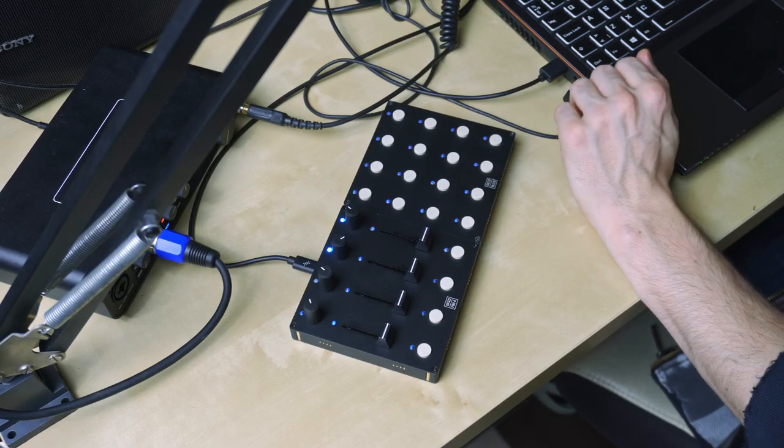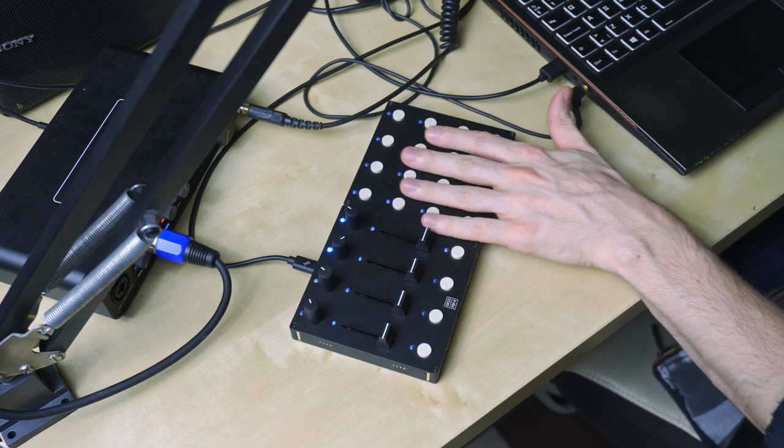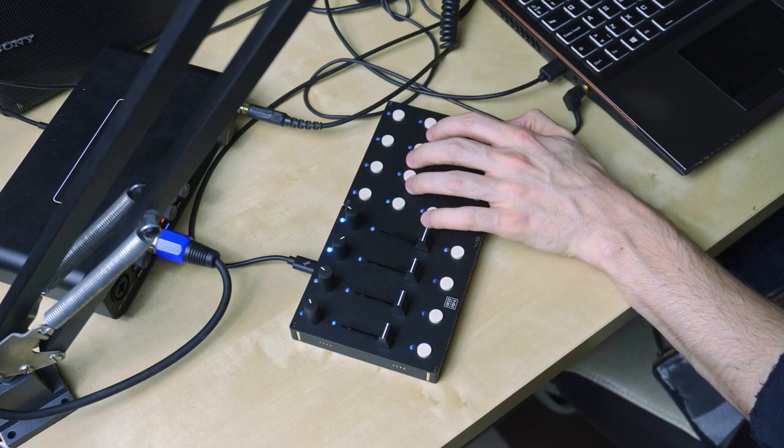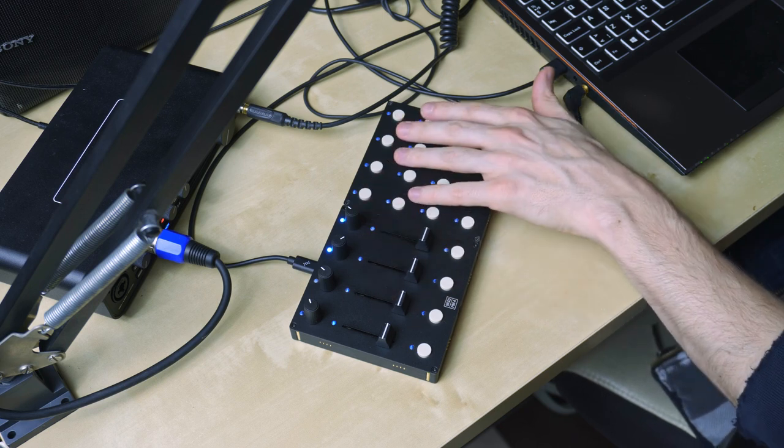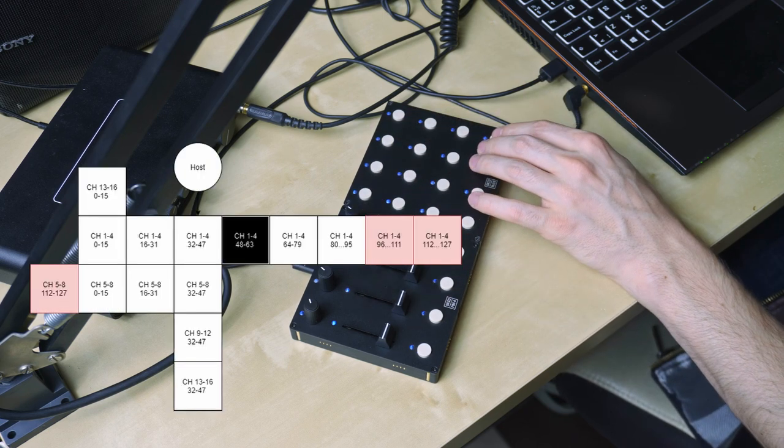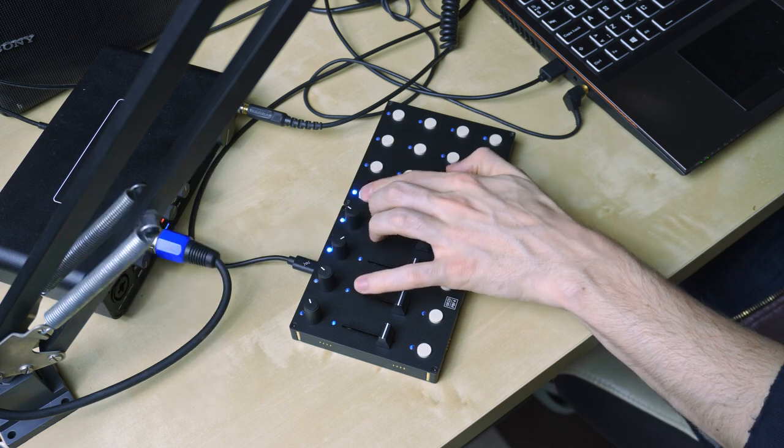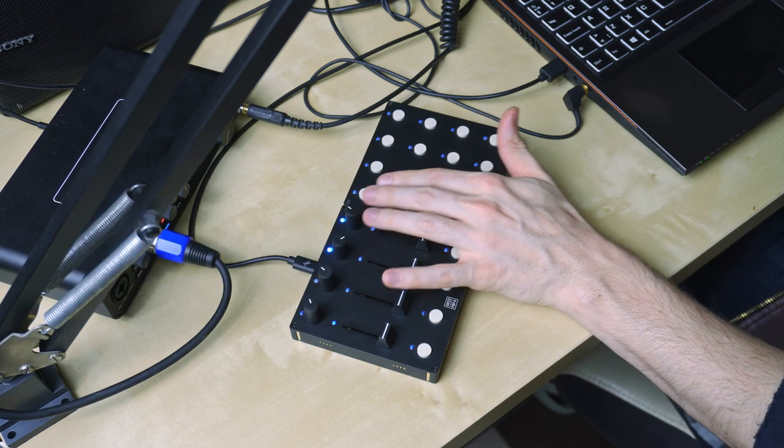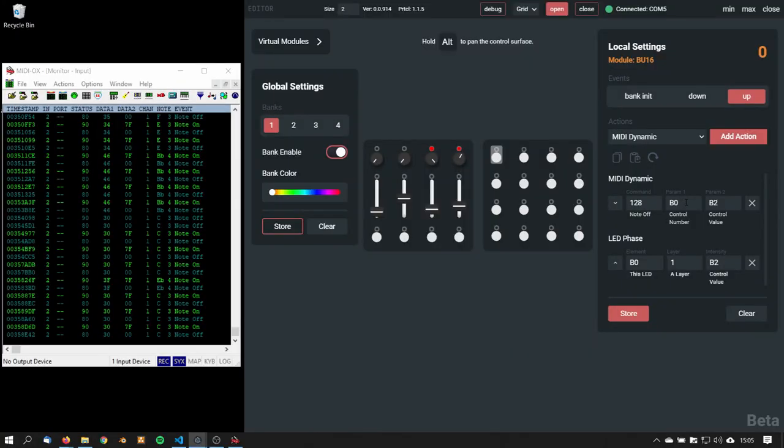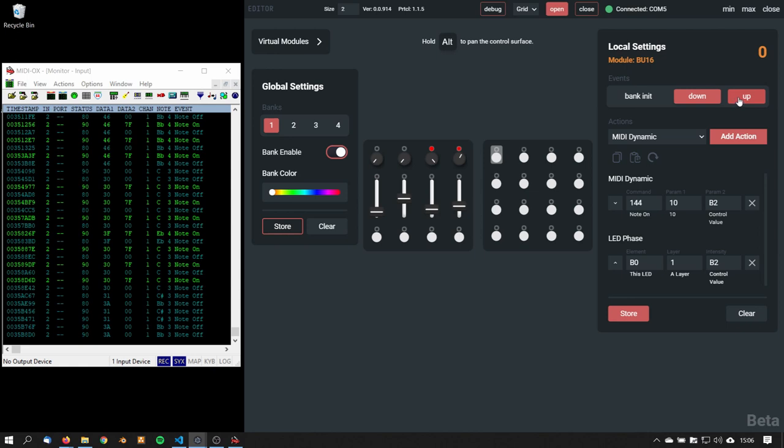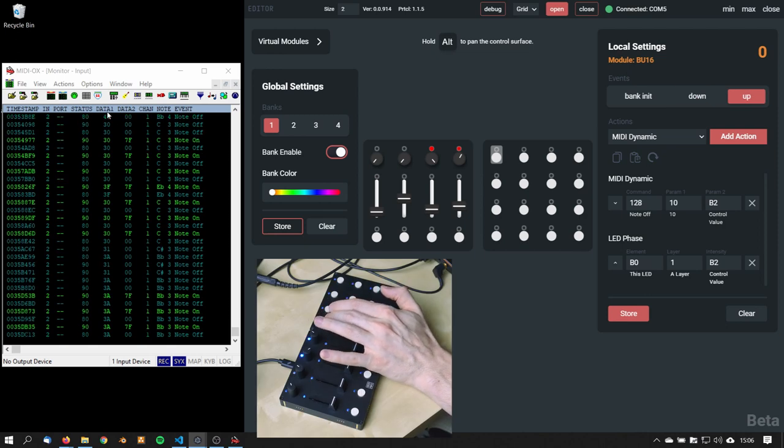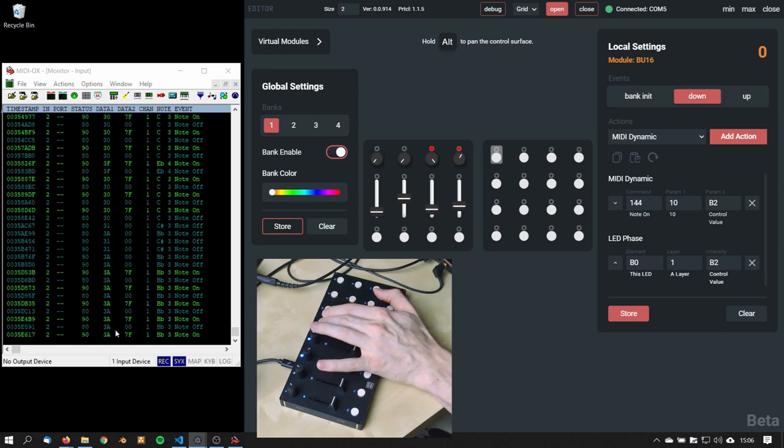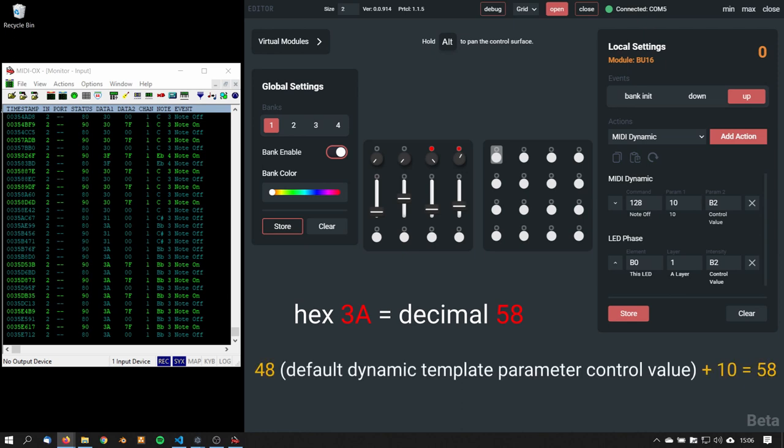Let's see midi dynamic action in real life. For example this BU16 unit in this position sends midi data from control numbers 48 to 63. If I'm changing this control element in the local settings panel from this template parameter to a hardcoded parameter like 10, keep in mind that I'm changing both the down and up events. Now if I'm pressing this, I'm getting hex 3a. Hex 3a is 58.